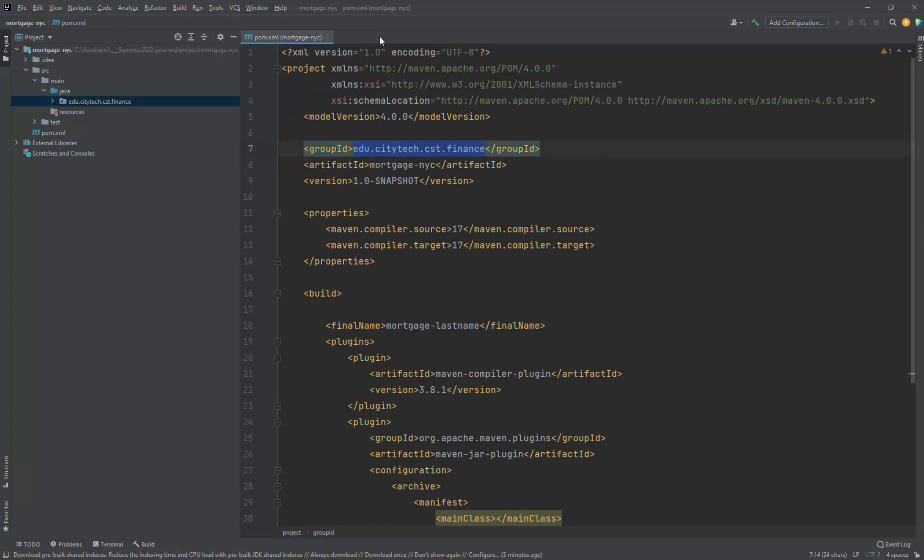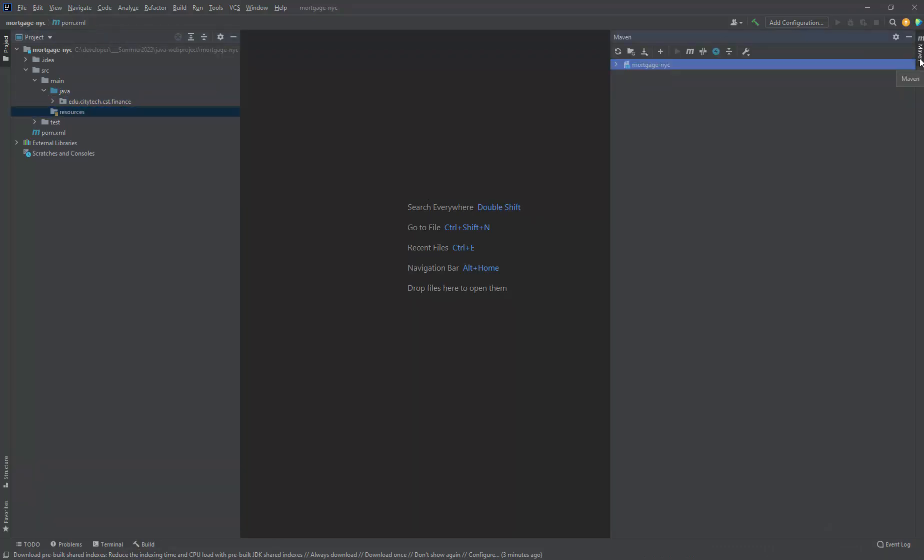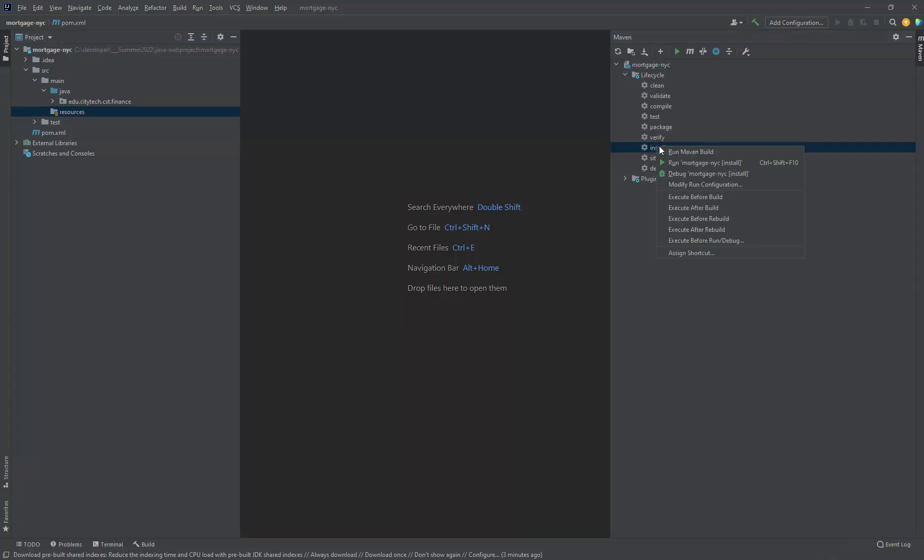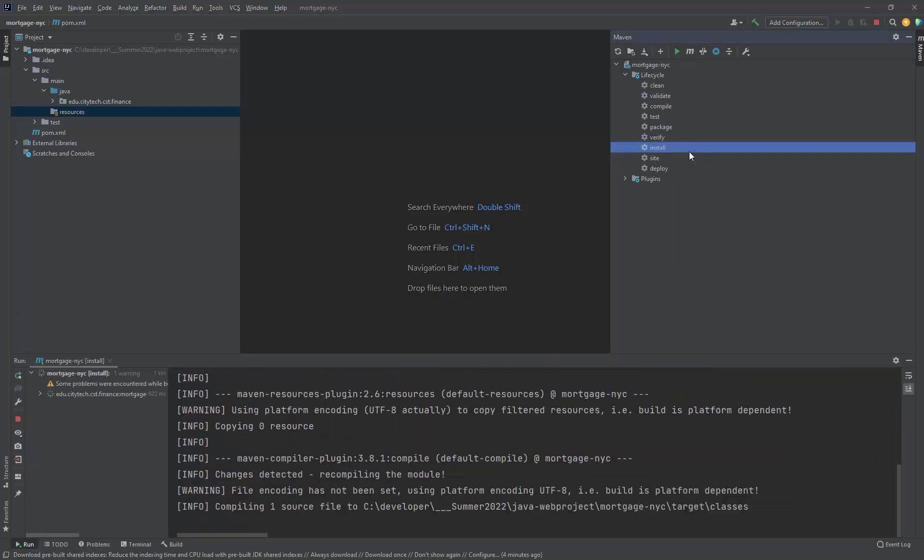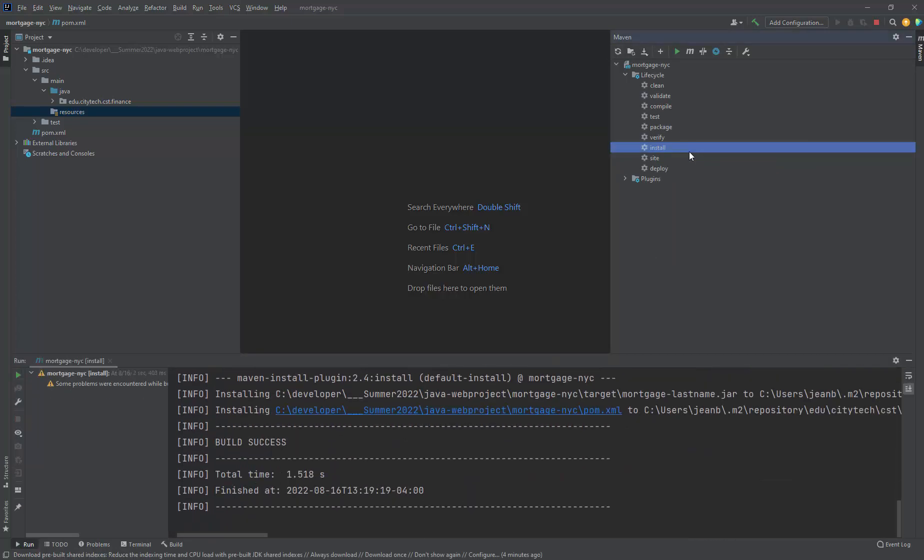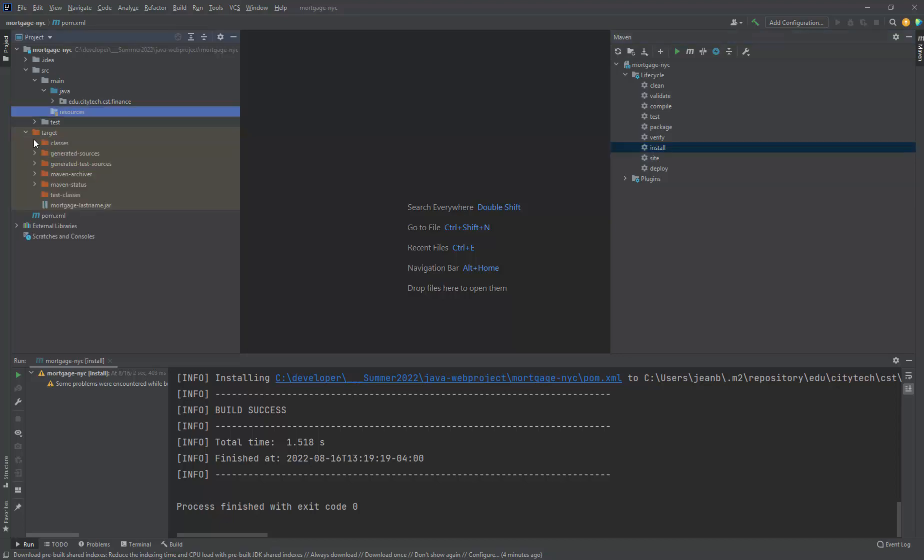I'm going to close this, close this, close everything. Let's go to Maven here and let's select lifecycle. I'm going to select here install. When I click here and run install, it will build the jar for me inside of a folder called target. And there it goes right there.